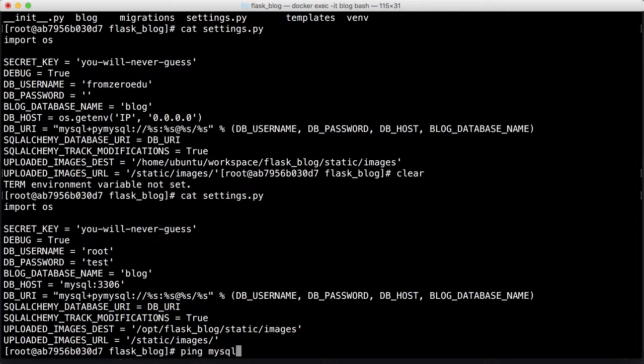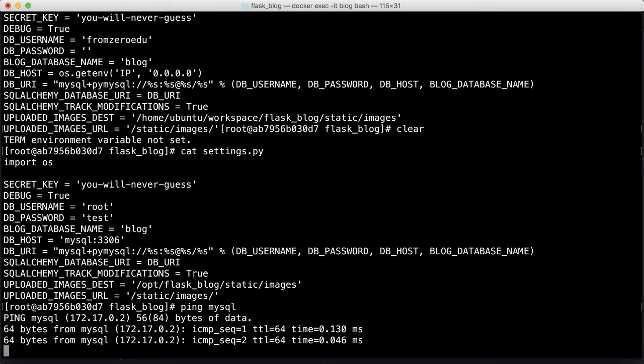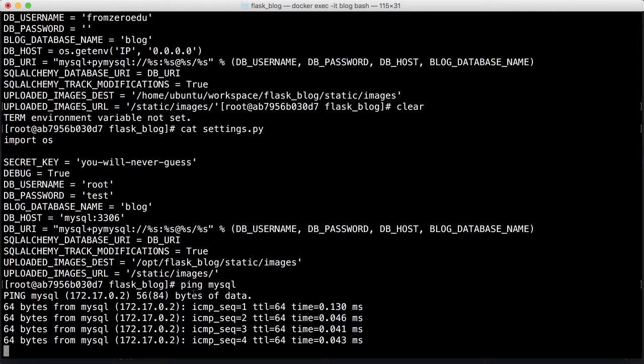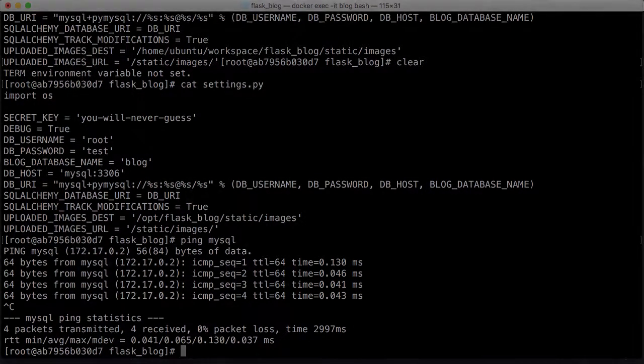Let's check if we can ping the MySQL server from here and see — I'm getting a response. That means I'm able to see the MySQL connection from inside the container. So the last thing we want to do now is actually run the application to see what it looks like.